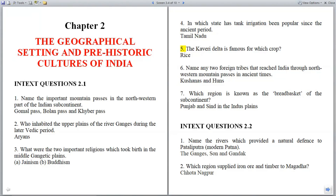Question 5: The Kaveri Delta is famous for which crop? Answer: Rice.